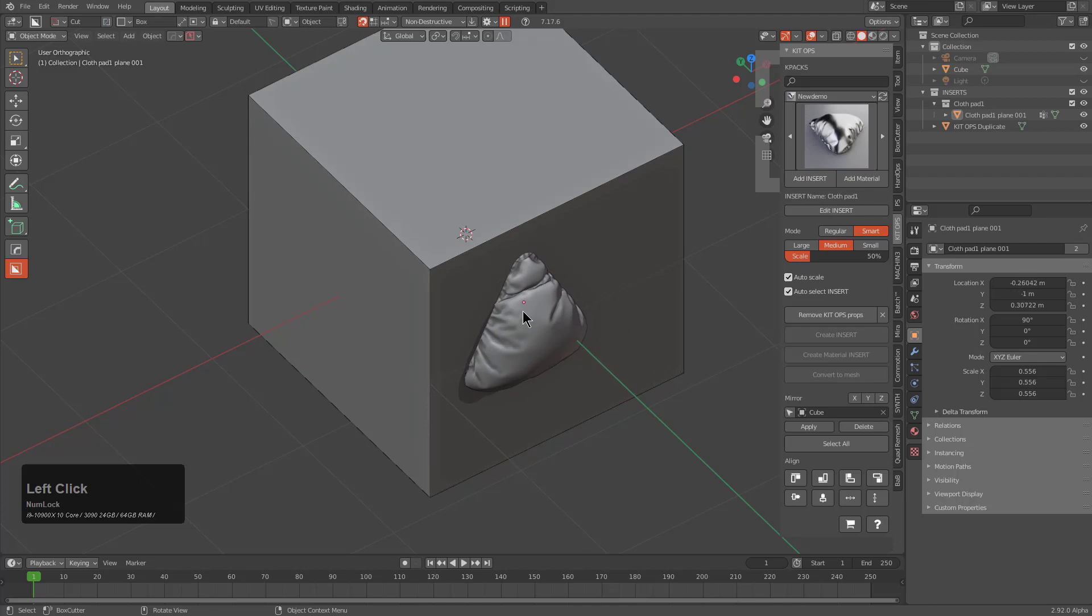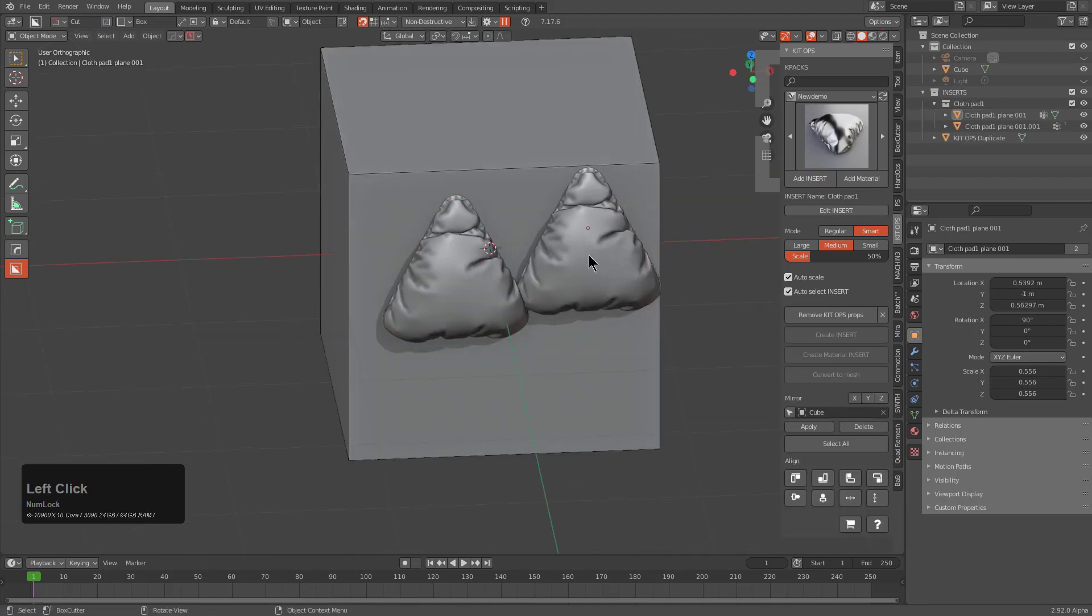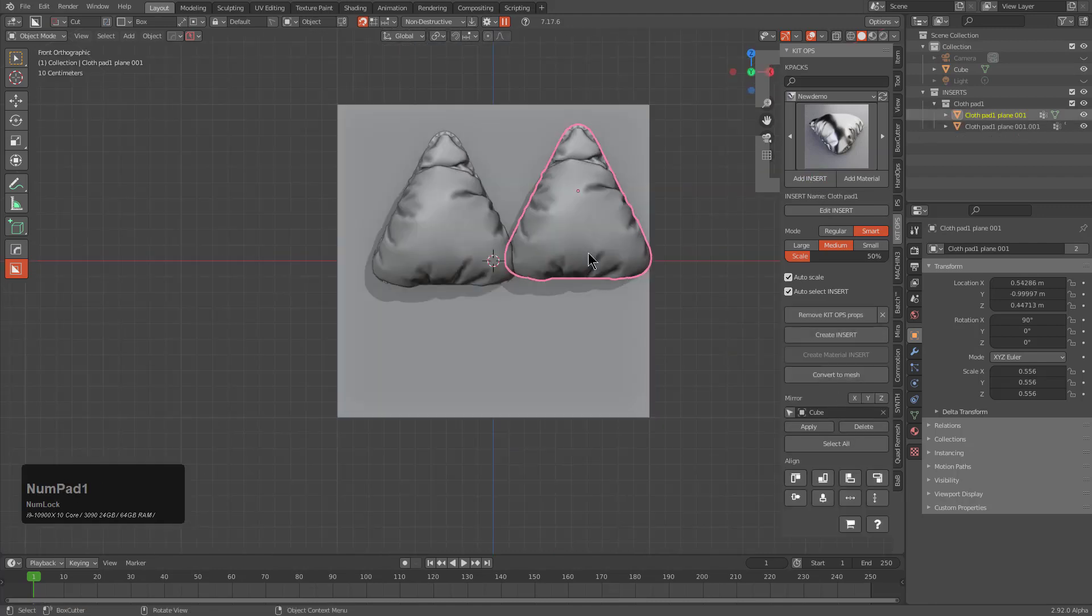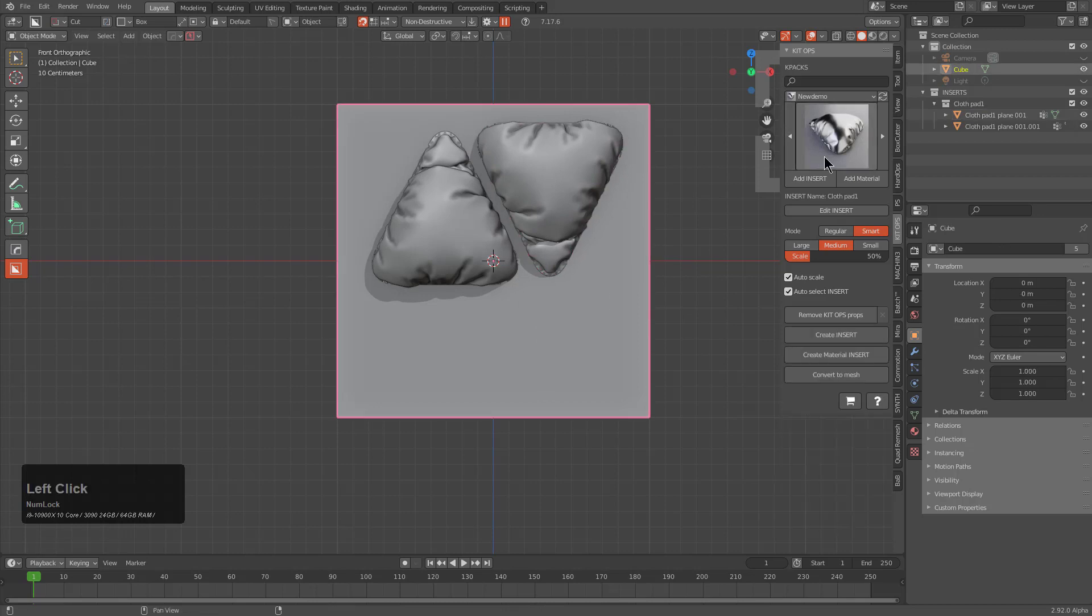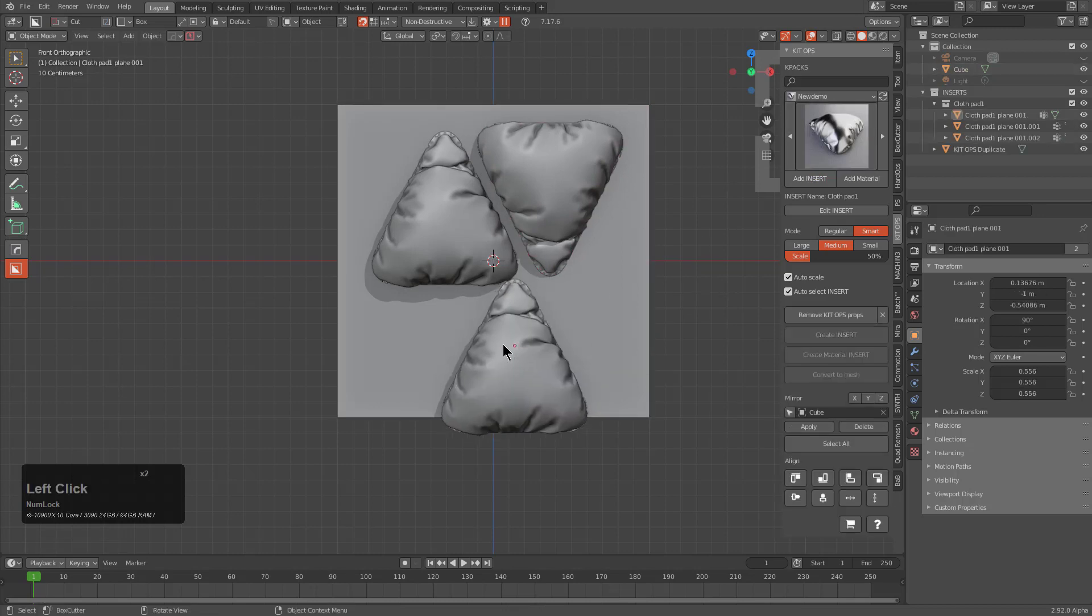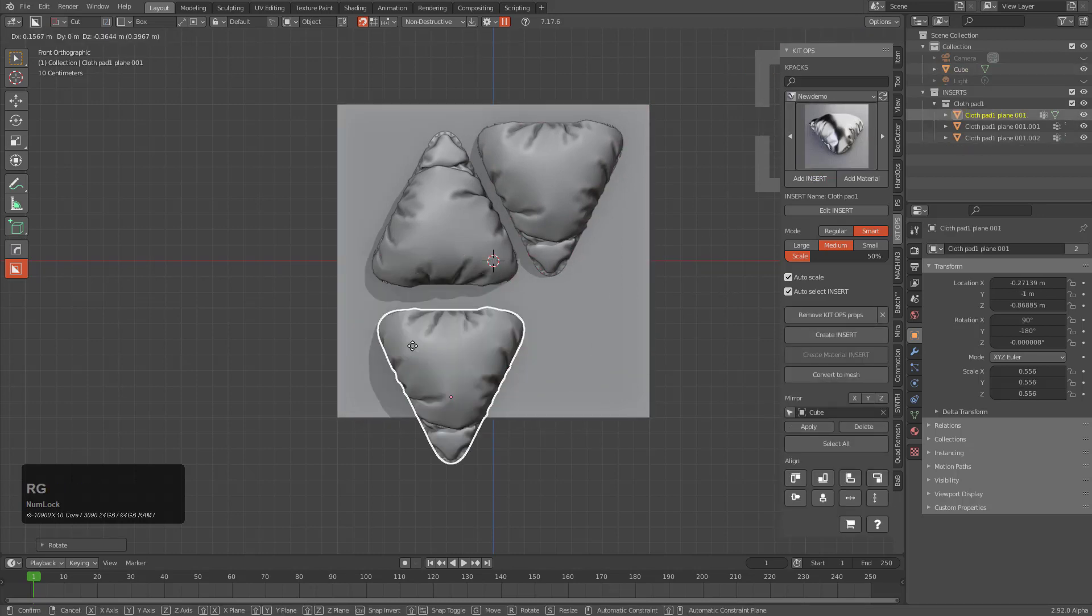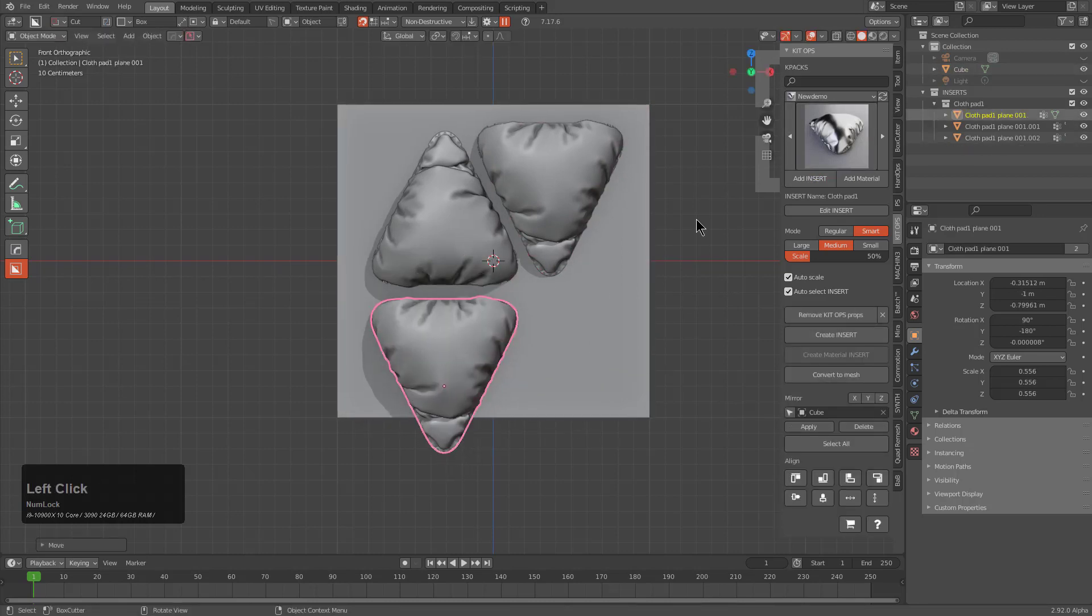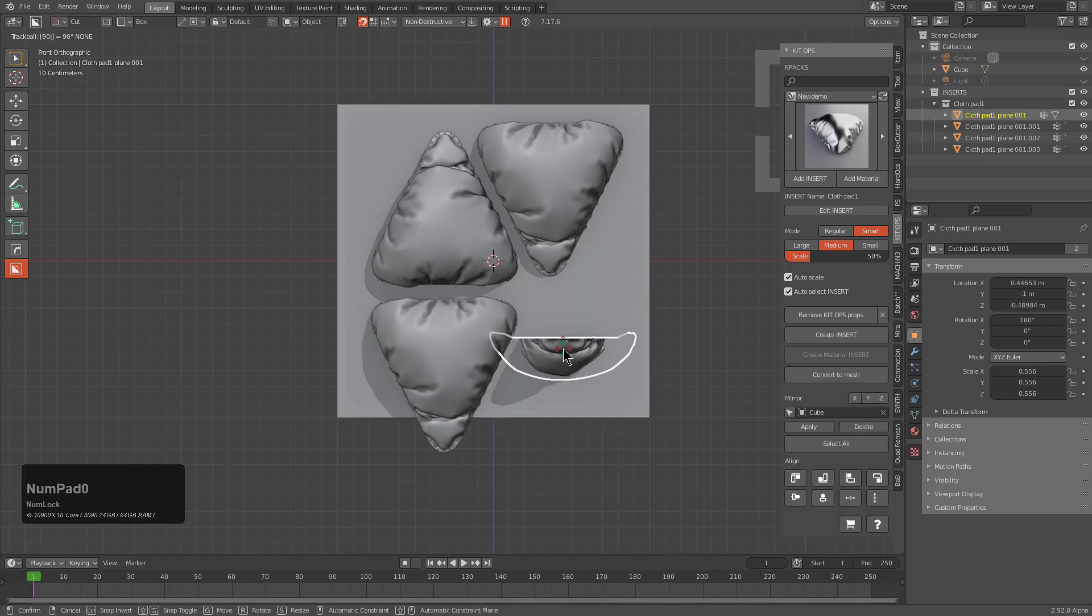From here we can just choose to add insert, and here we go just adding cloth pads without any further ado. So with that, I'll wrap up this video and I'll see you guys next time.